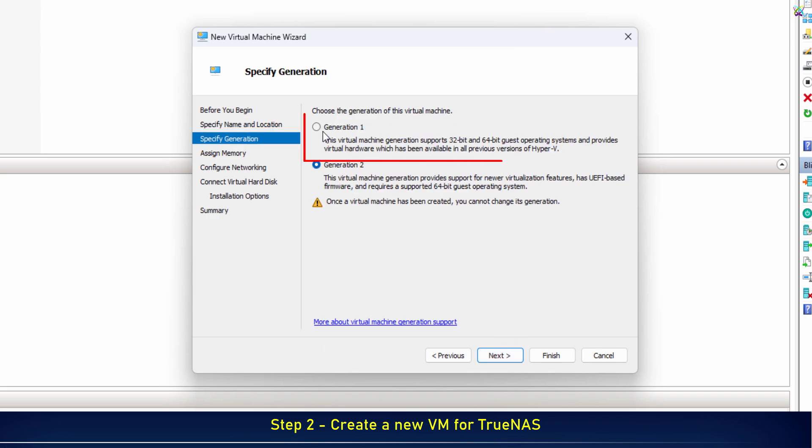Next, when choosing the generation, select Generation 1, since TrueNAS doesn't boot properly on Generation 2.